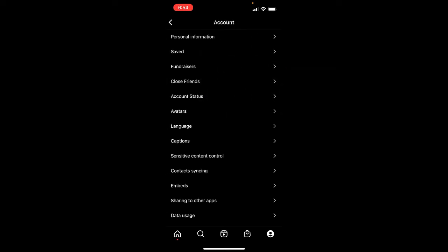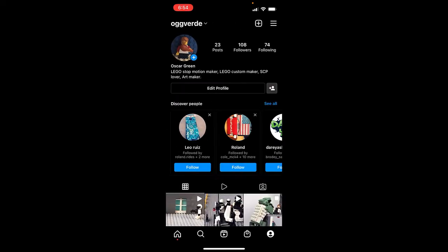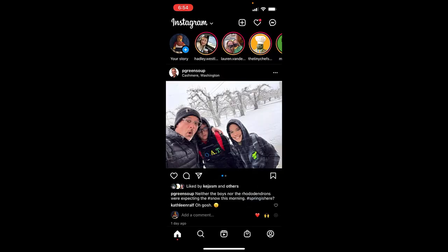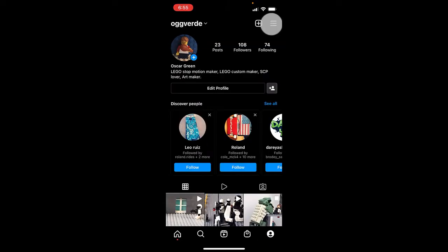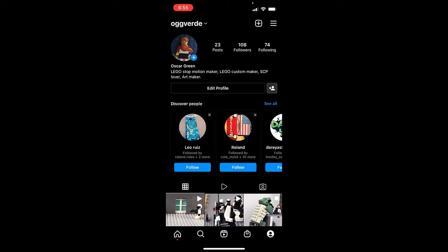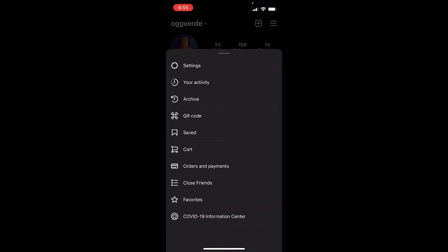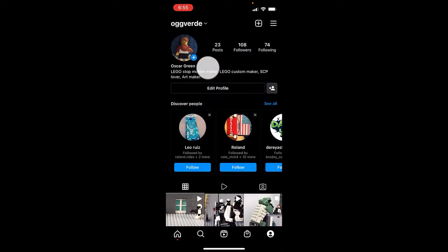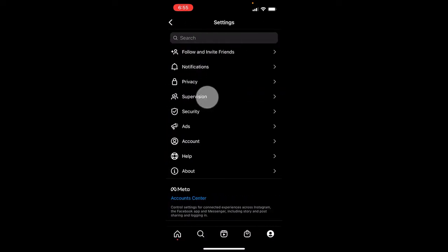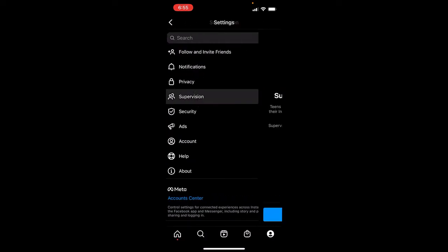Once that's done, go all the way back out to the home screen. Tap on the avatar and then the hamburger, then tap on Settings and tap on Supervision. You'll see that there is supervision available on Instagram.